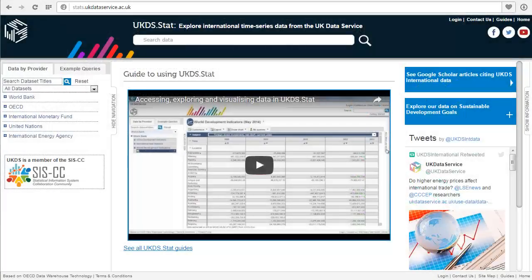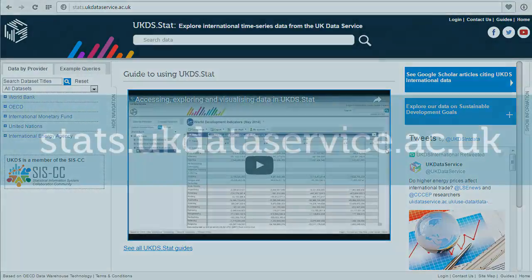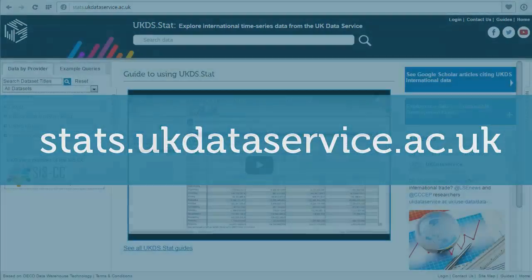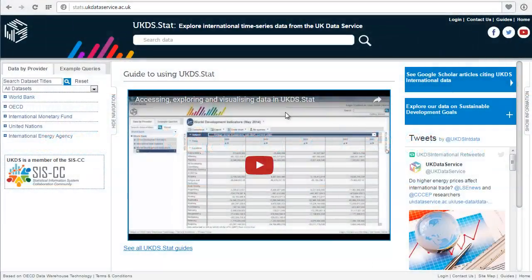Here you can see the ukds.stat homepage, which can be found at stats.ukdataservice.ac.uk. You can see this very video in the middle of the screen, and you can see other guides if you click here.